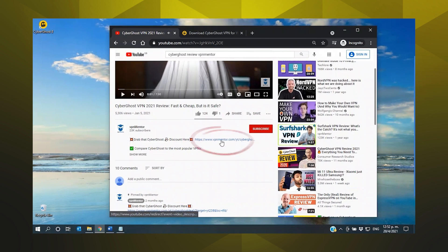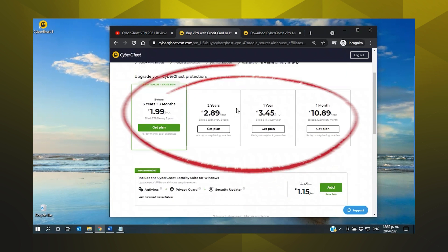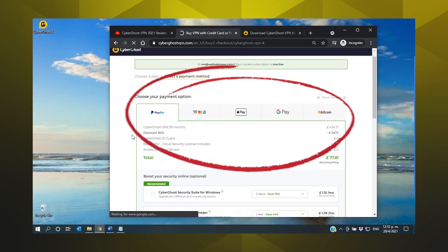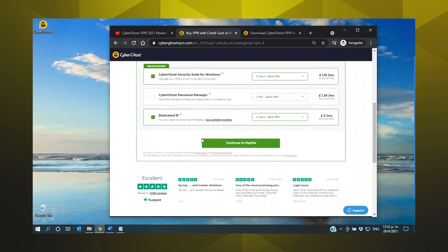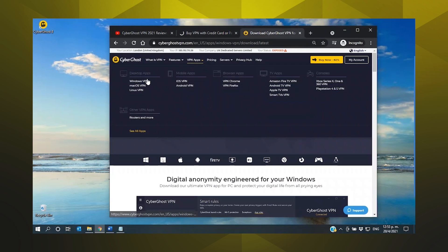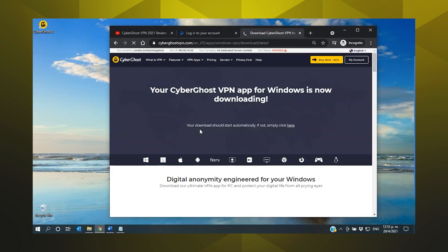So how does this all work anyway? Getting started with CyberGhost is actually pretty easy. Click on our discount link, then click on the buying link and choose the subscription that you want. Longer plans come with a bigger discount. Choose your payment method and enter your details. Once you've paid, you'll need to verify your email address next.